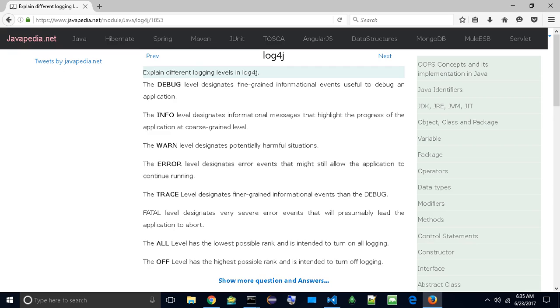FATAL level designates very severe error events that will presumably lead the application to abort. The ALL level has the lowest possible rank and is intended to turn on all logging. The OFF level has the highest possible rank and is intended to turn off logging.